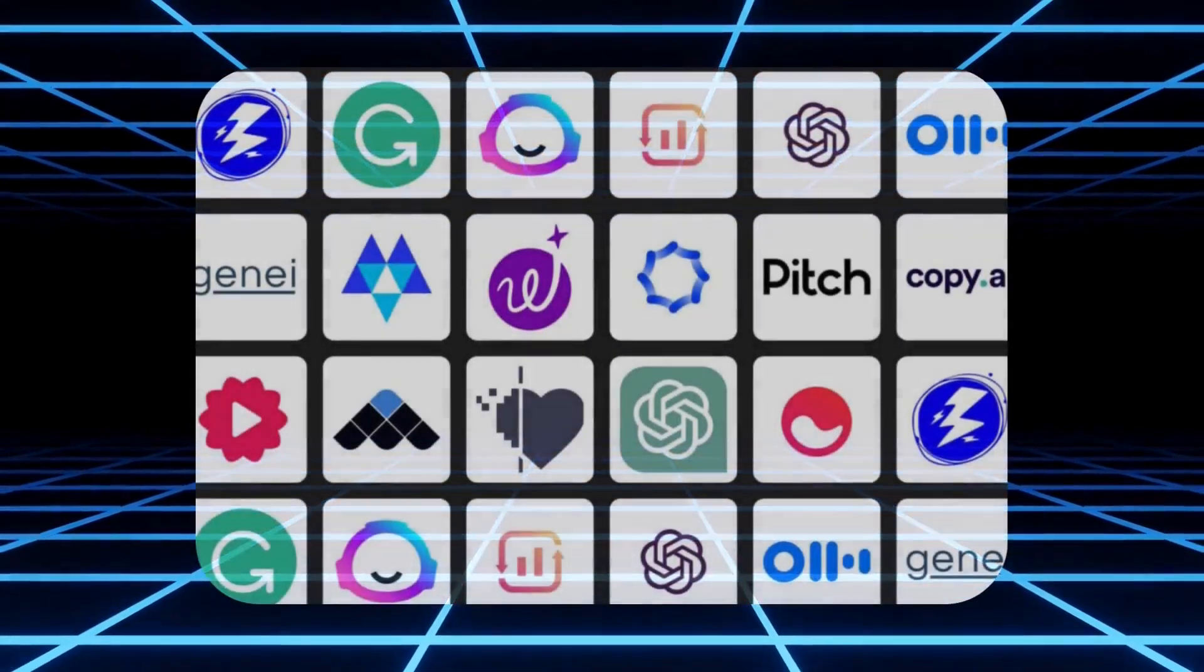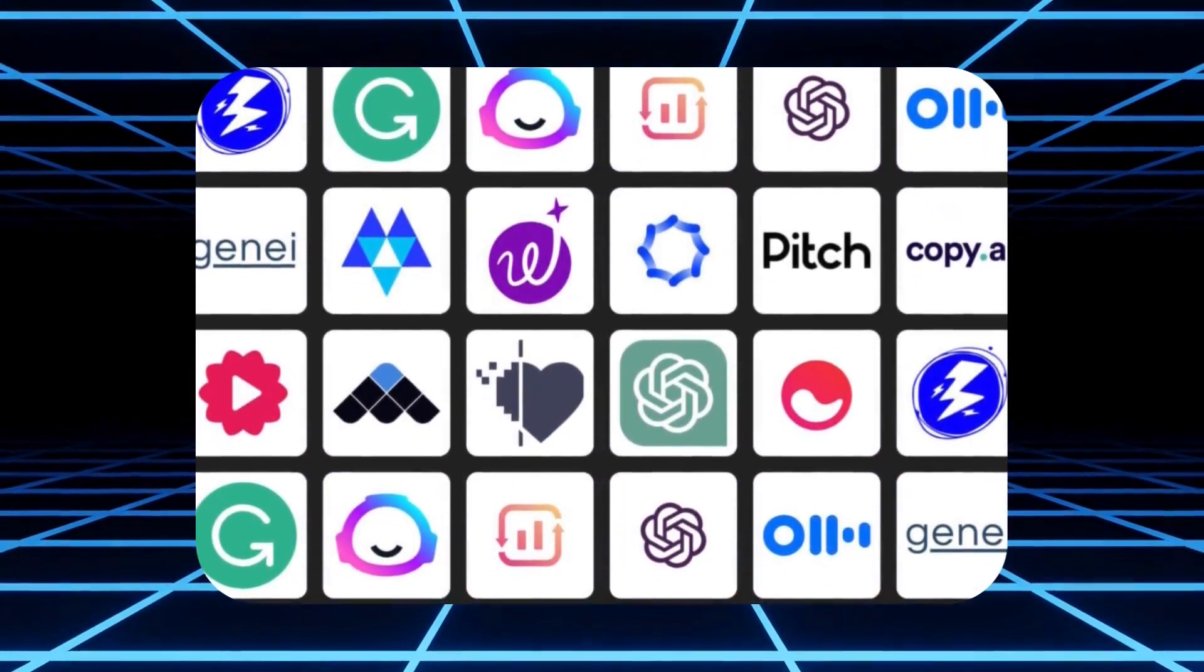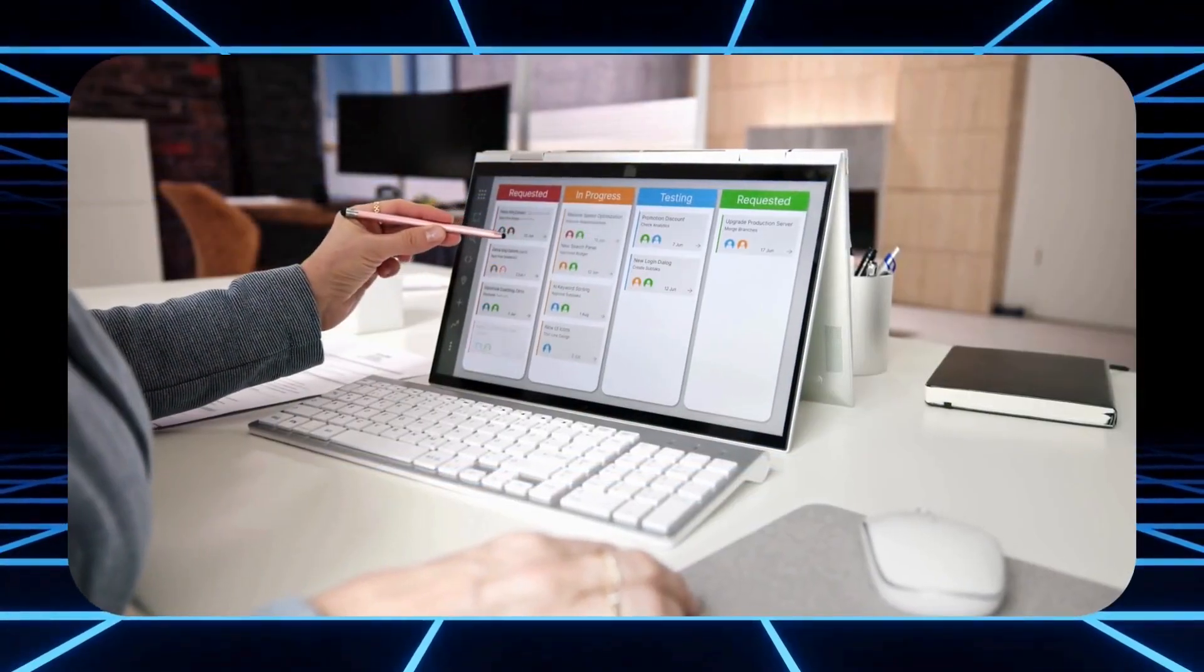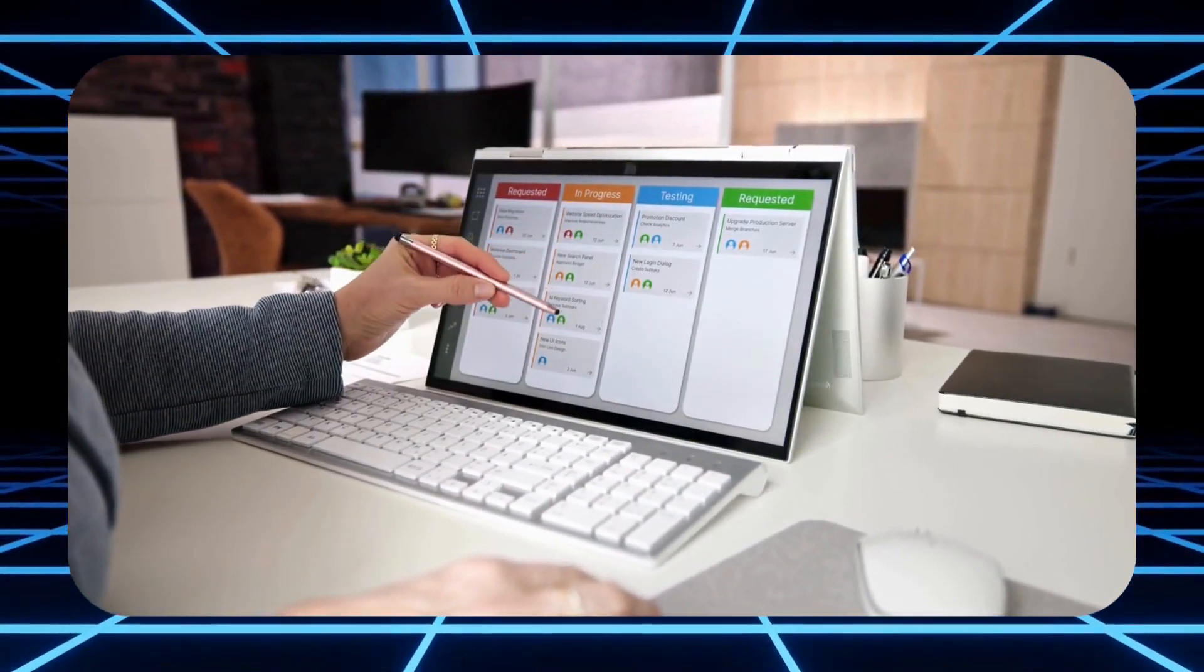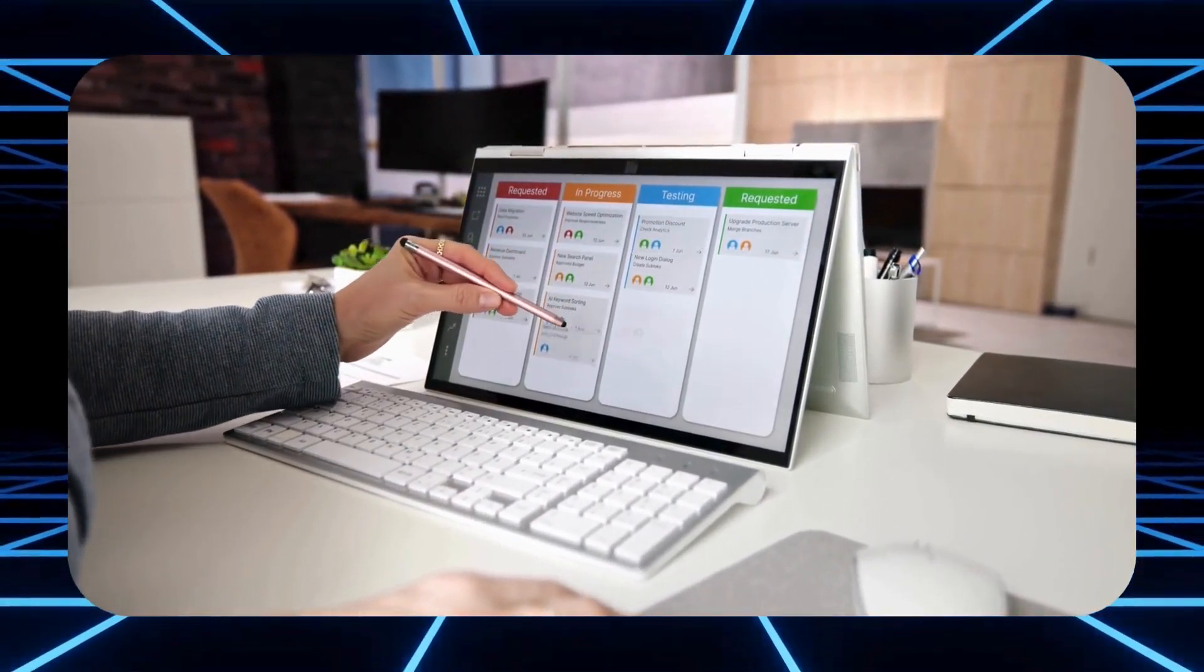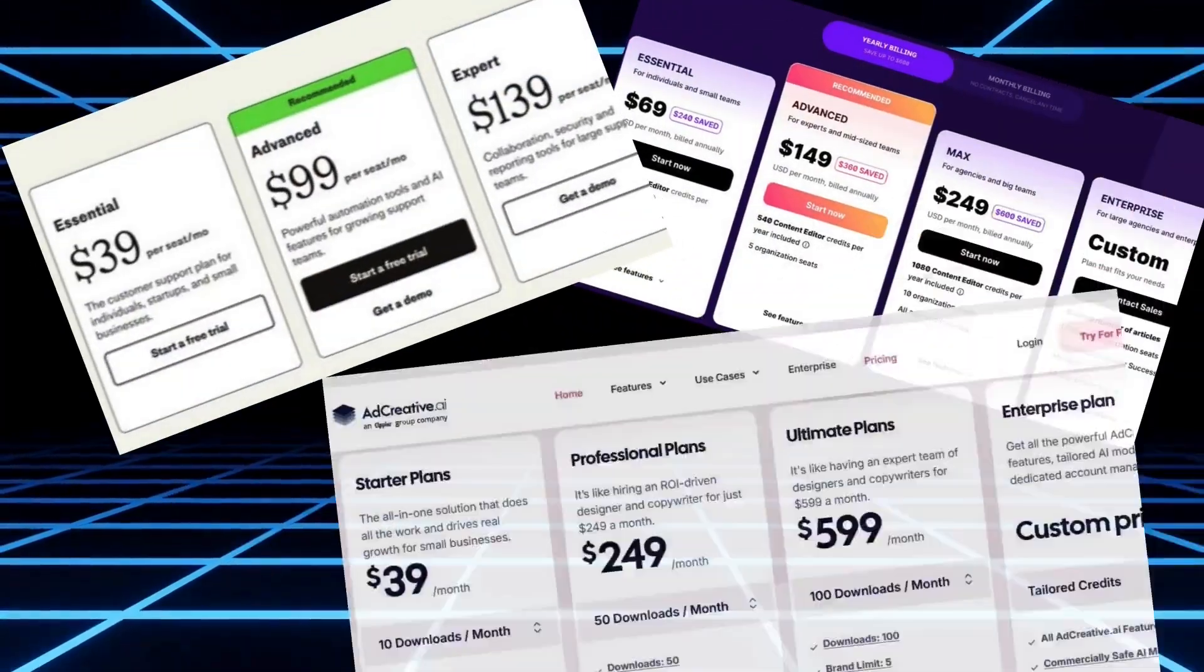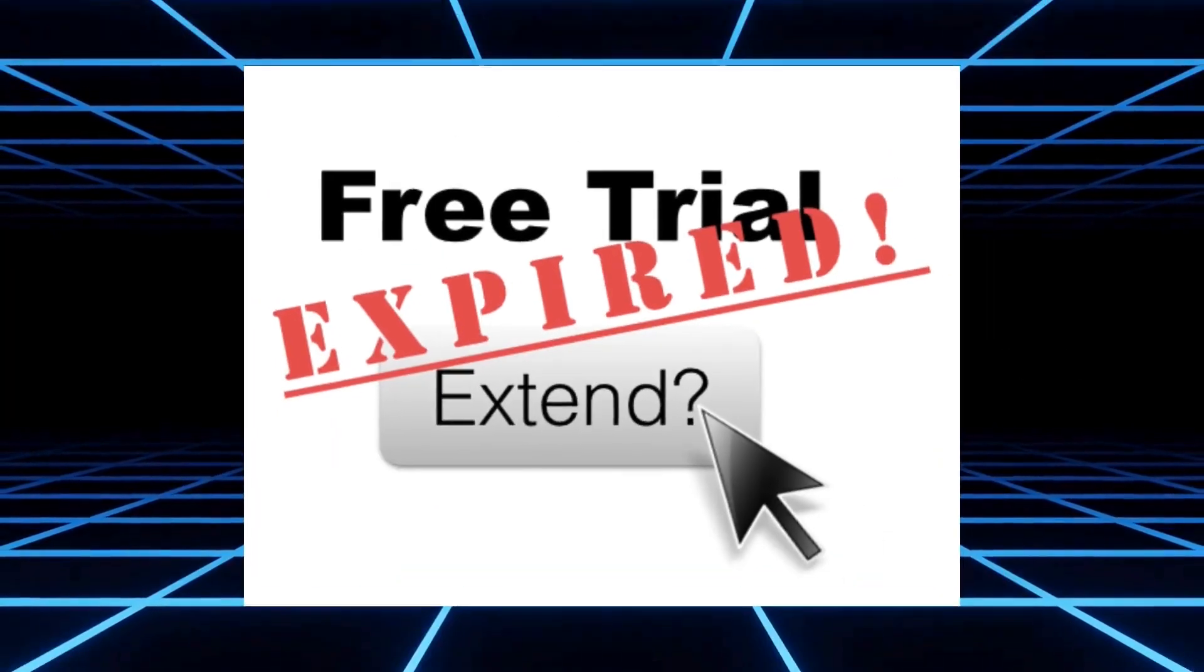Let's be honest. There are so many AI video generation tools out there right now. And every time you get excited to try one, you hit the same wall. Either it's too expensive or the free plan is so limited you can't even finish a full video.